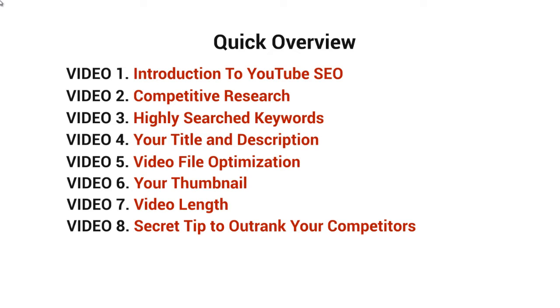Last but not least, I'll give you a secret tip on how to outrank your competitors in video eight.